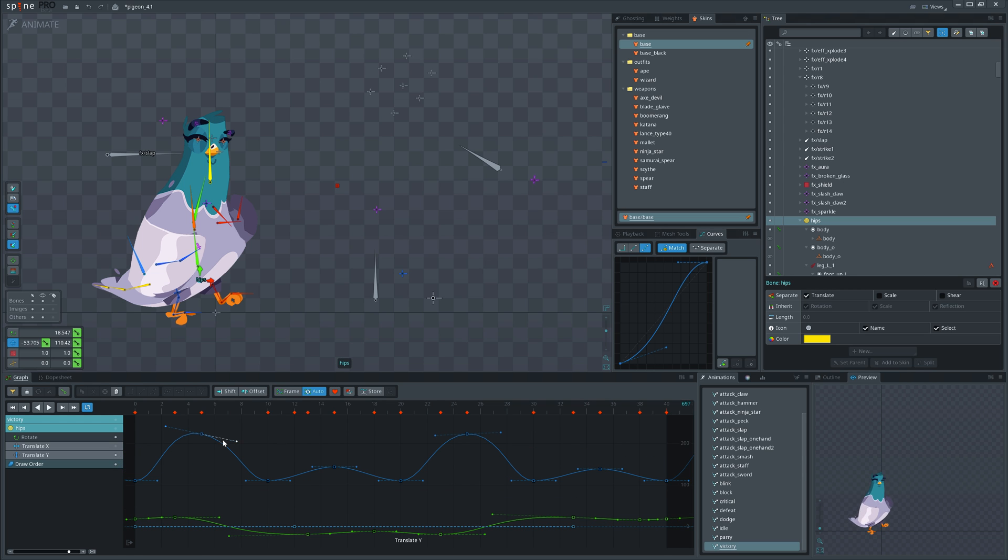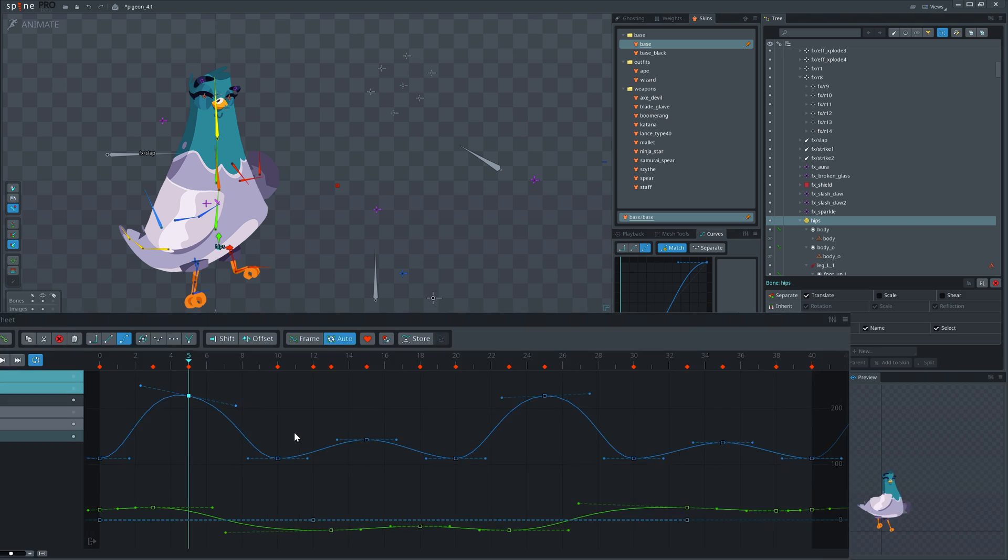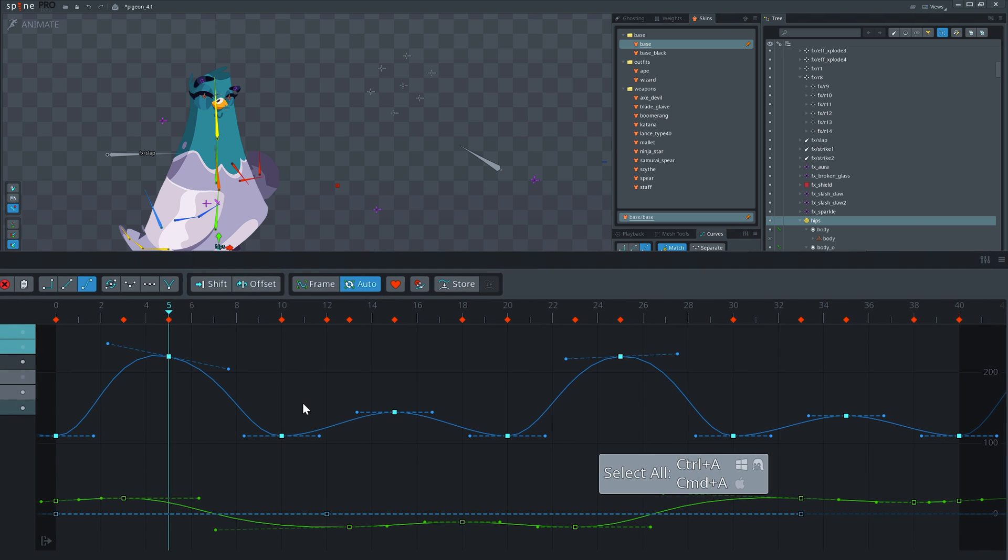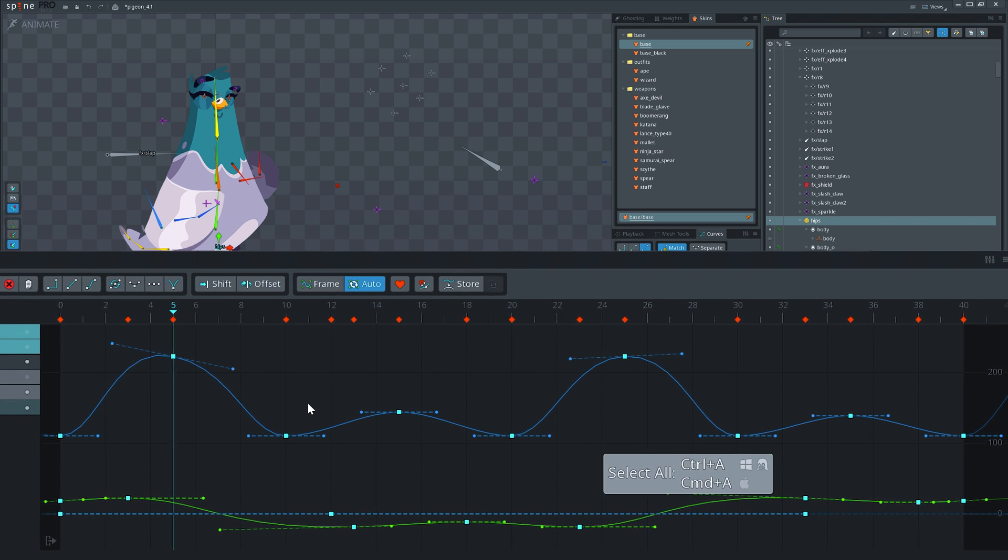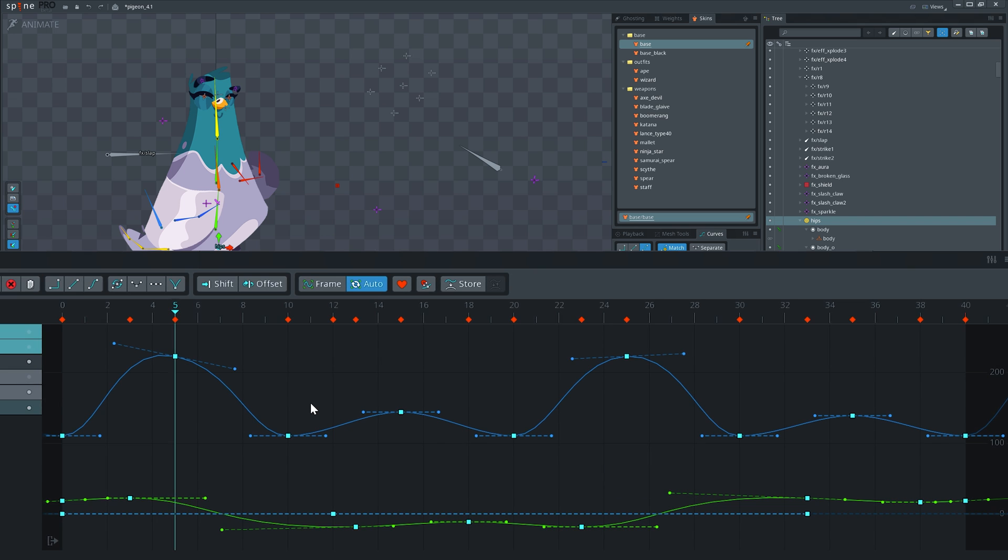If you have selected a key on a curve, hit Ctrl+A to select all the keys on that curve. Hit again to select all the visible curves.